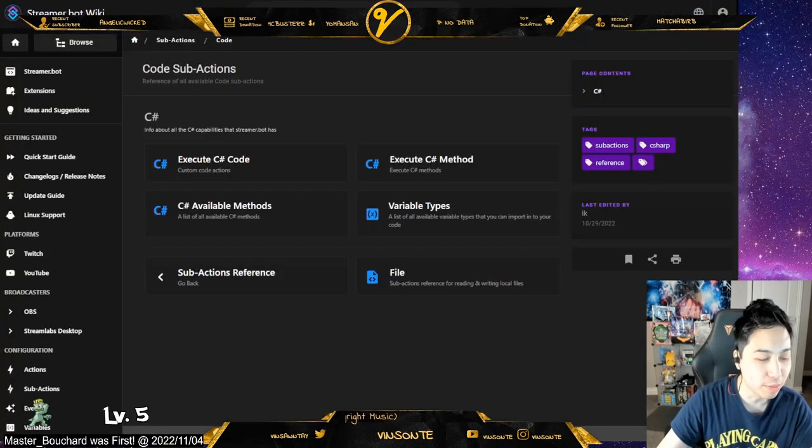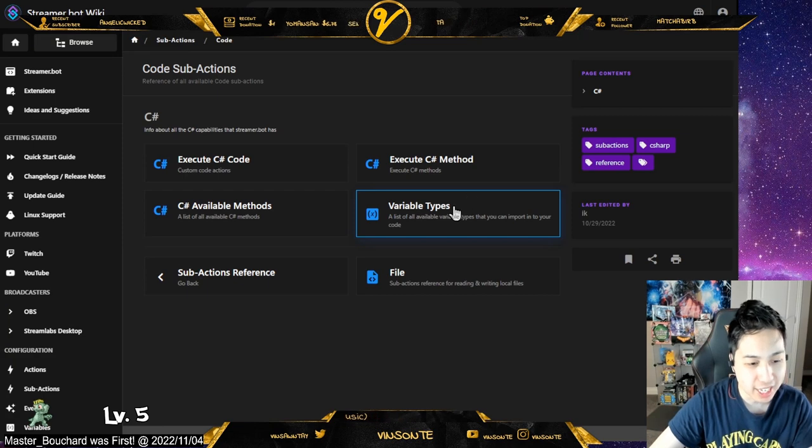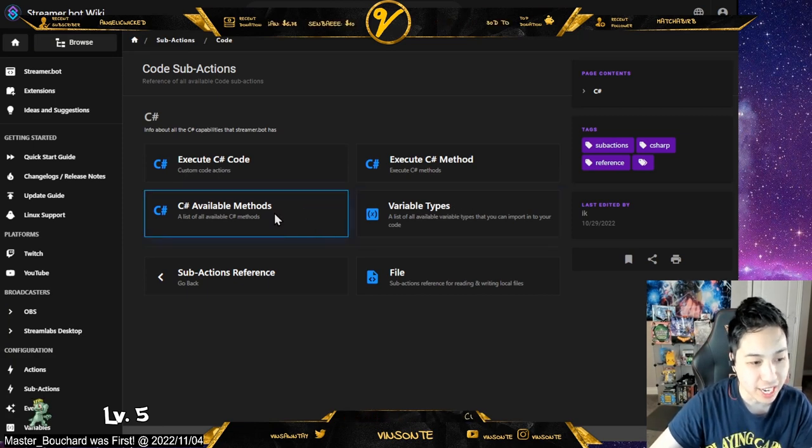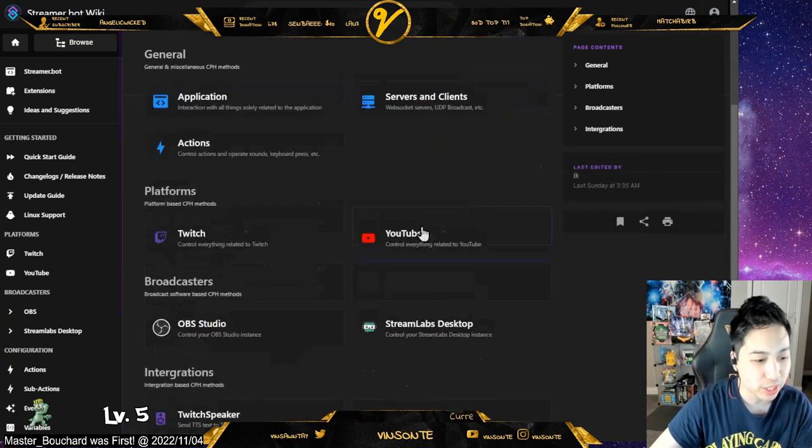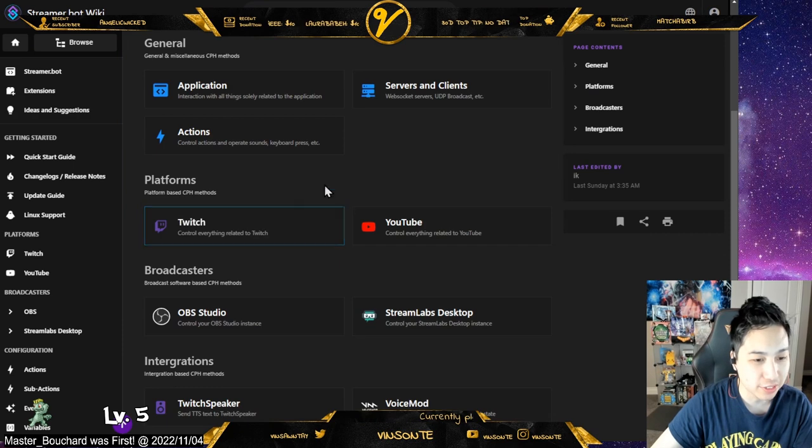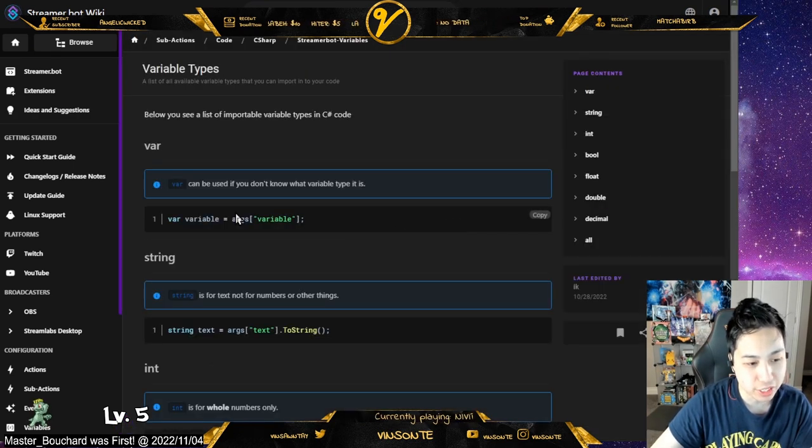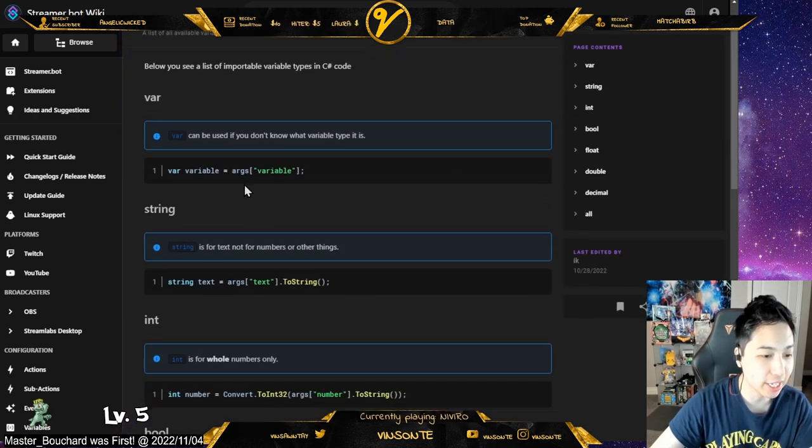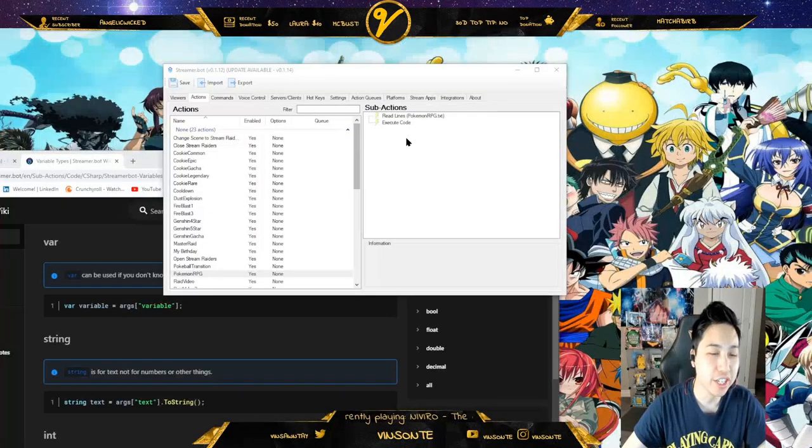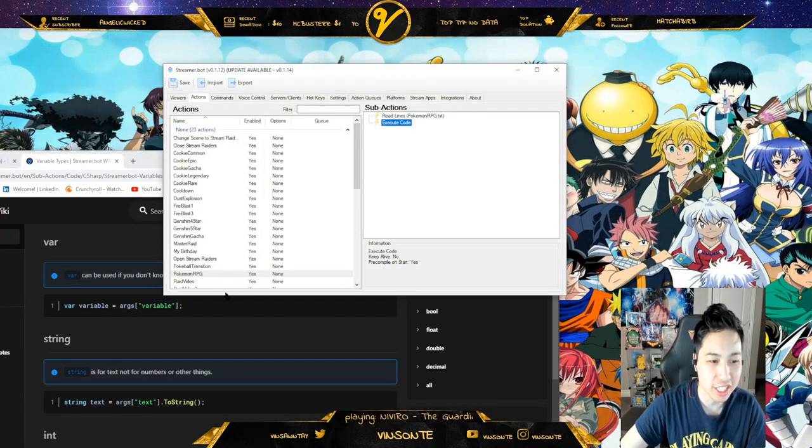So I spent most of my time looking at this wiki, seeing how they access variables and what kind of methods I have available. They have the Twitch and OBS stuff, variable types, and an Arc function we can see later.